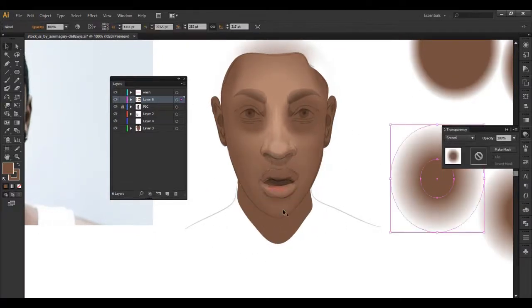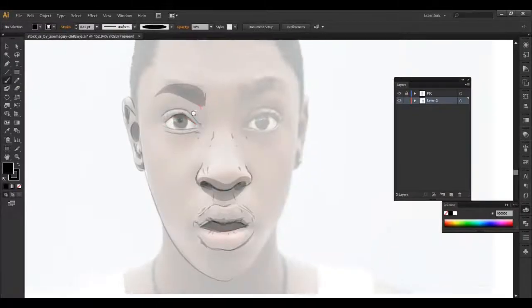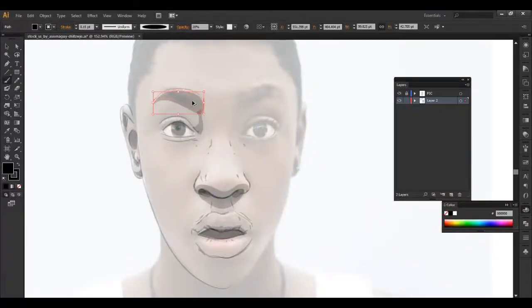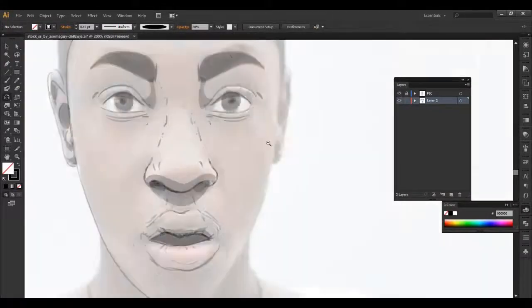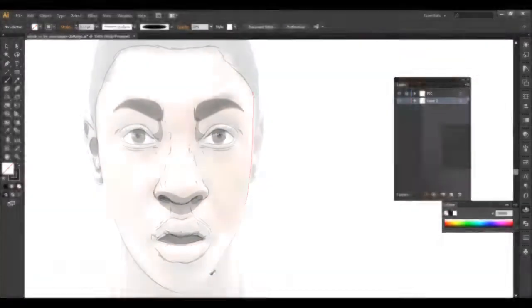You will learn how to trace portraits using basic brushes in Adobe Illustrator. This will be the basis for our underpainting and overpainting exercises.